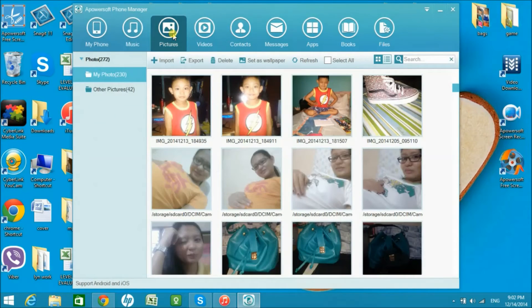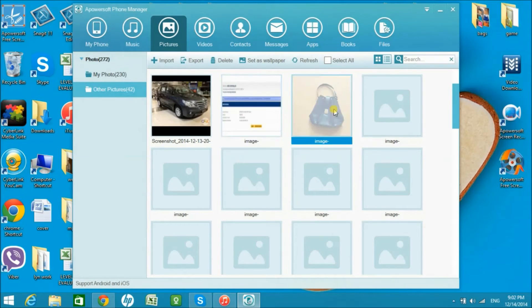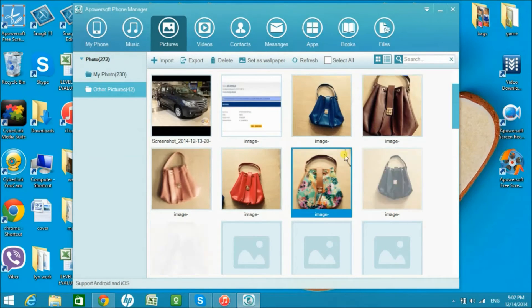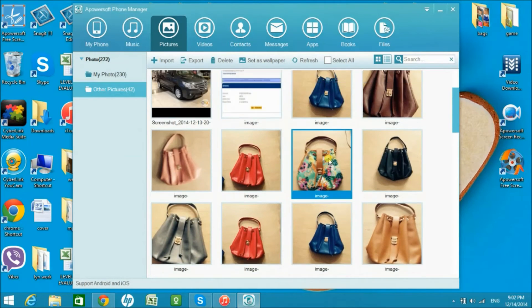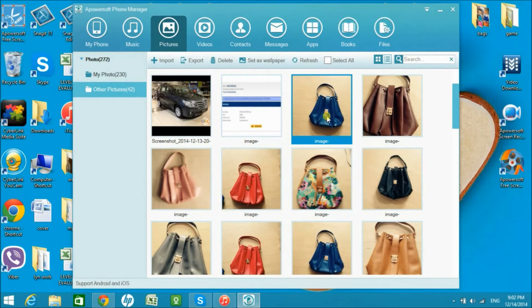Same thing applies. You can also change the wallpaper of your Samsung phone using this application.